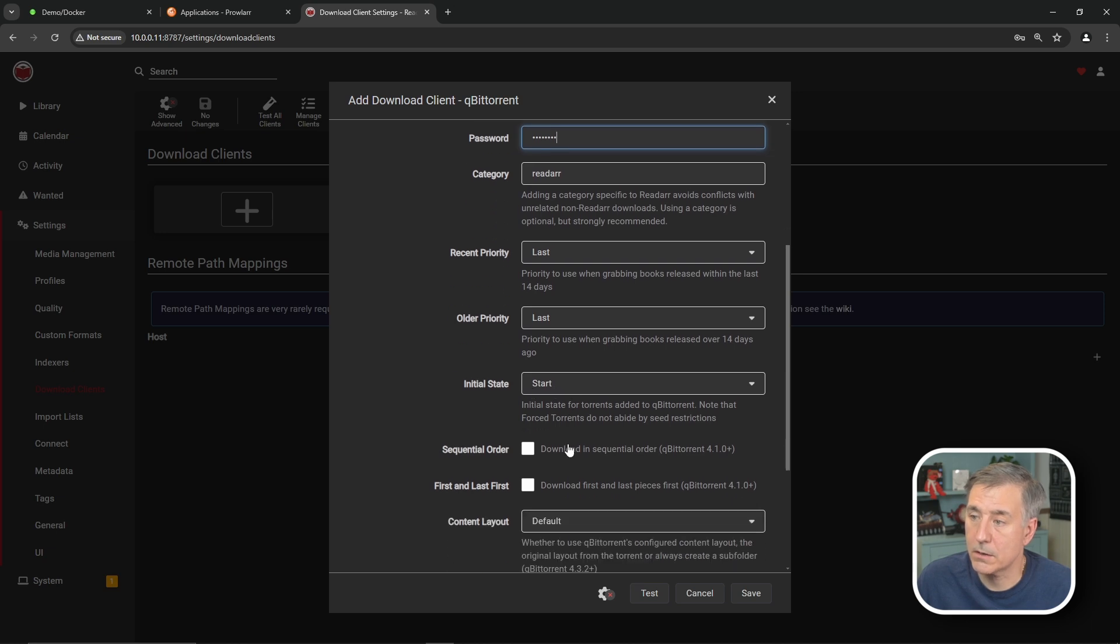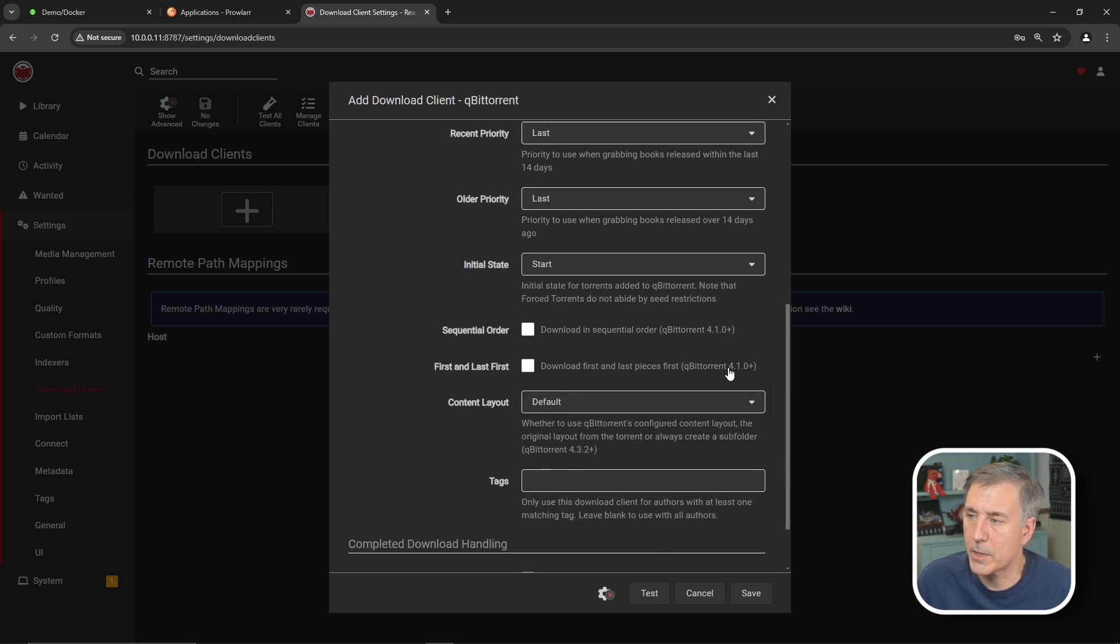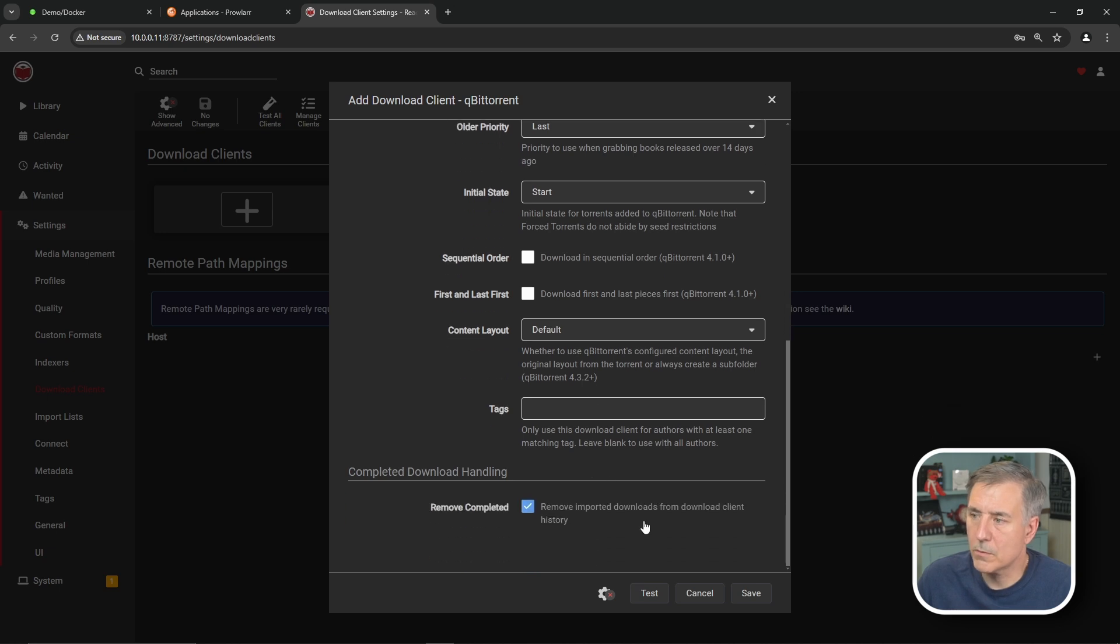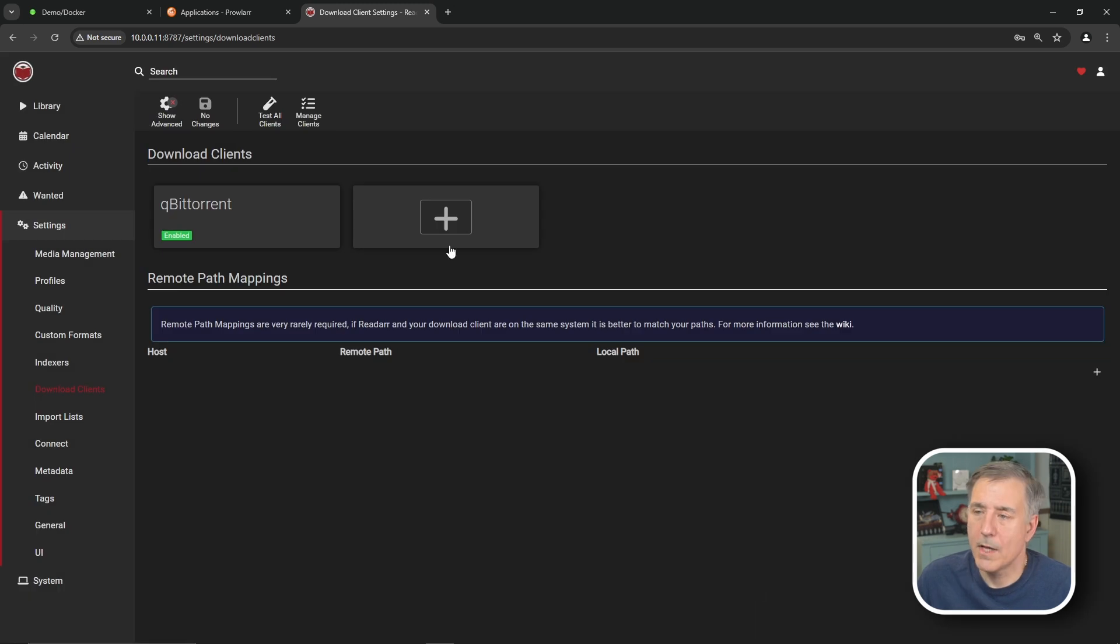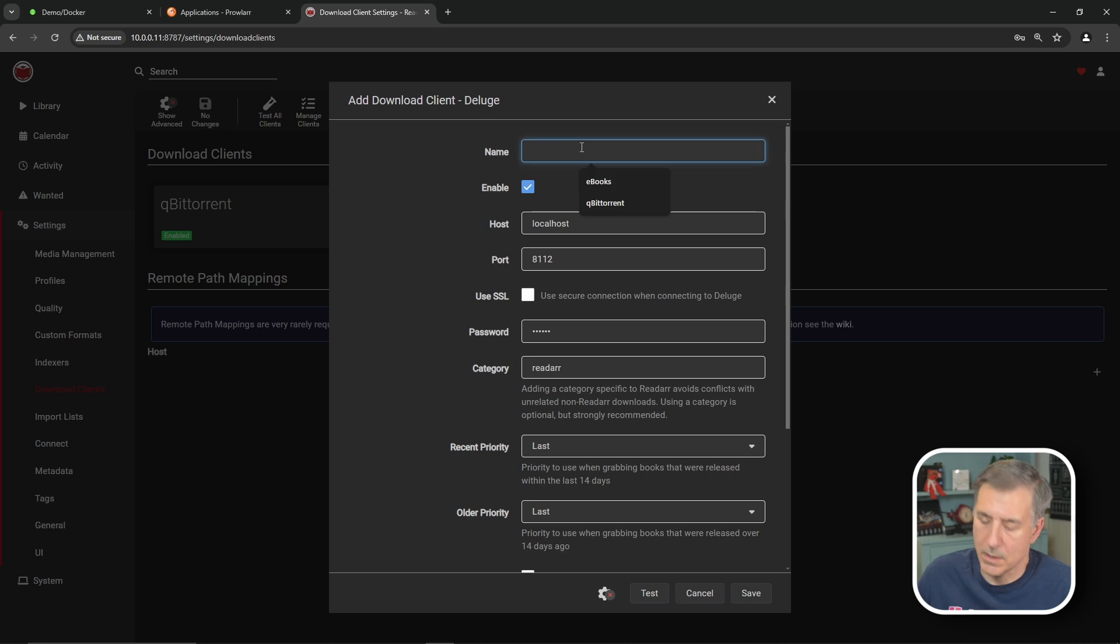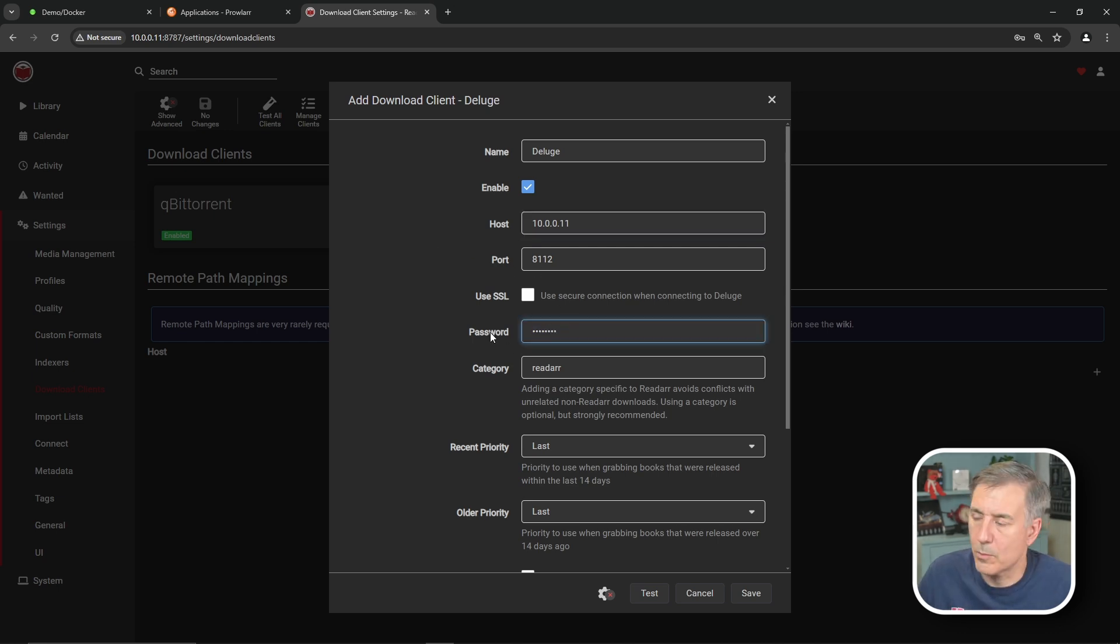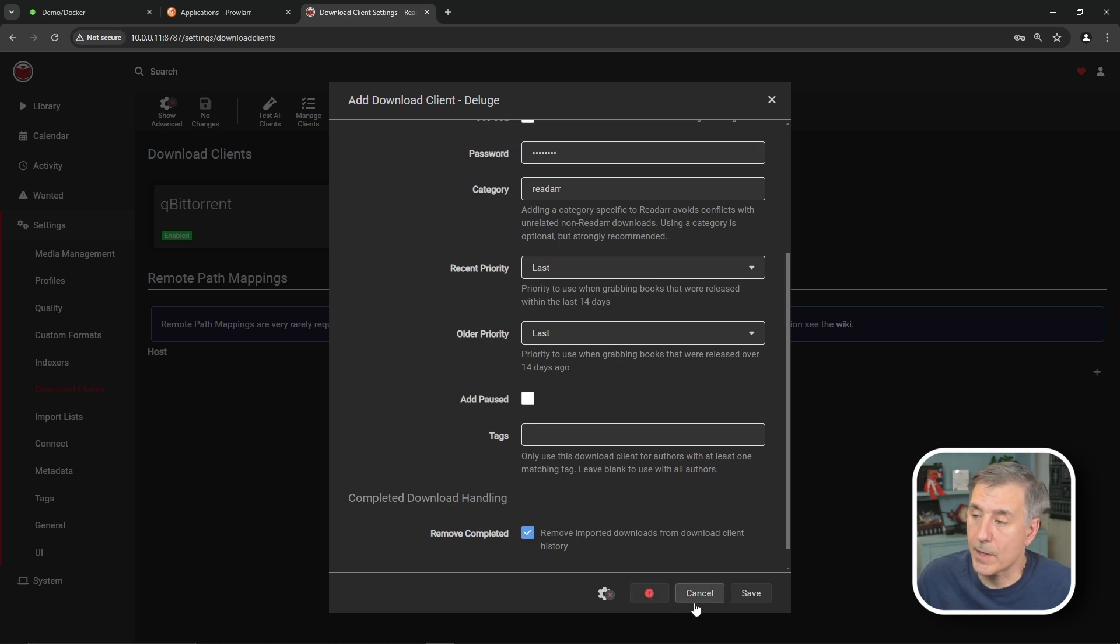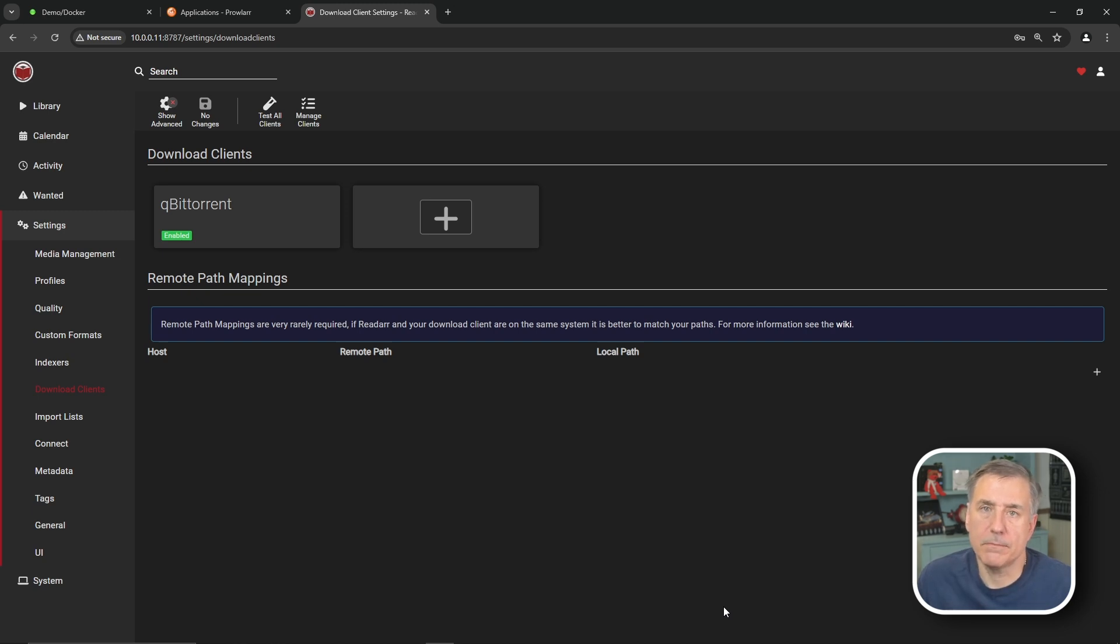Oh, yeah. You definitely want remove completed. Remove imported downloads from download client history. You want to enable that. So hit test. It should come back with a green check mark. Once it does, hit save. And if you want to add in Deluge, you do the same thing. You click on the plus. You find Deluge in the list. Name it accordingly. Put in the IP address for it. 10.0.0.11. Port number would be fine. Password. Put in your password. And you hit test. Once again, make sure download completed is selected. Mine's not on. That's why it failed. So I'm just going to leave it in the qBittorrent for now. But that's how you add the other one. And that covers the basic process for setup.